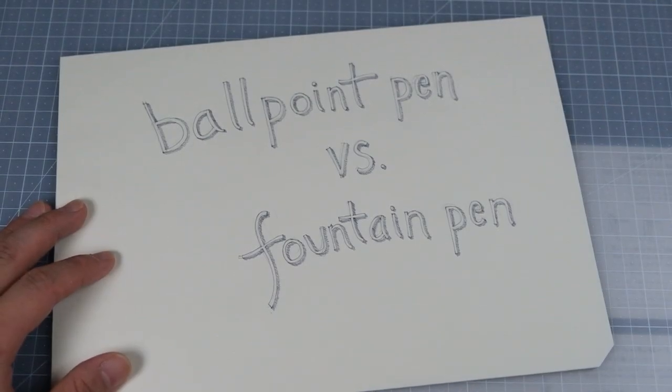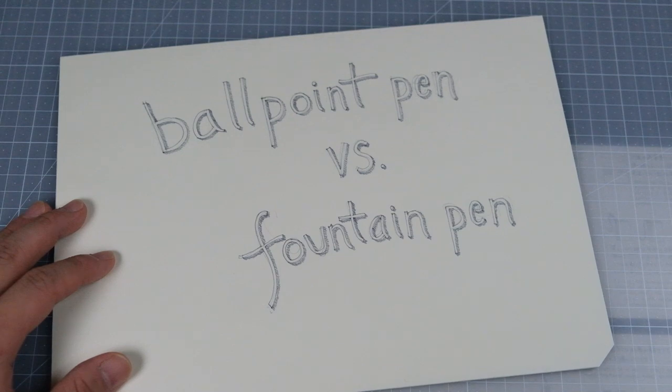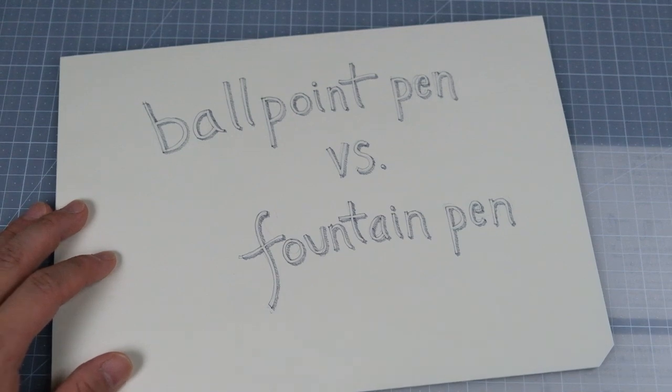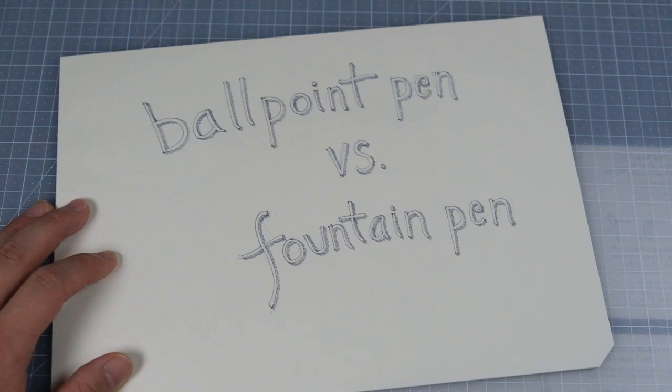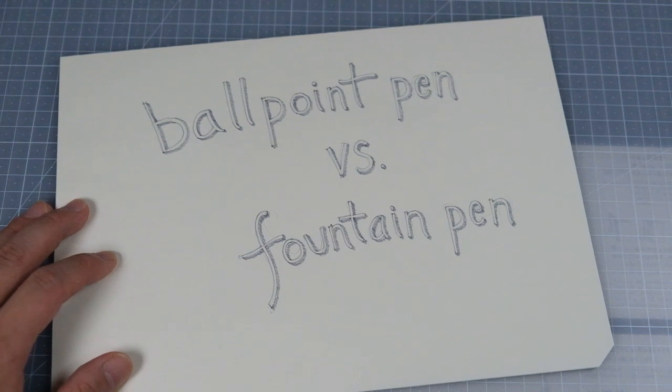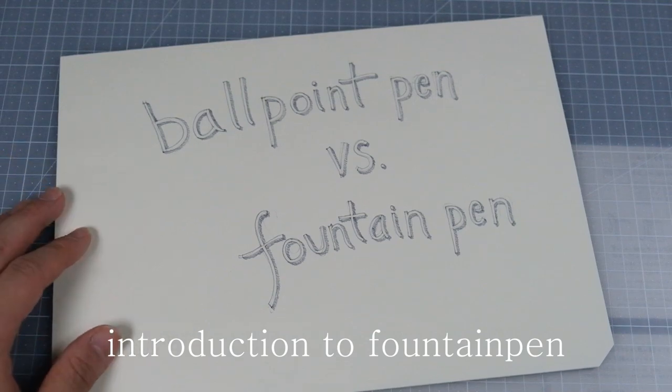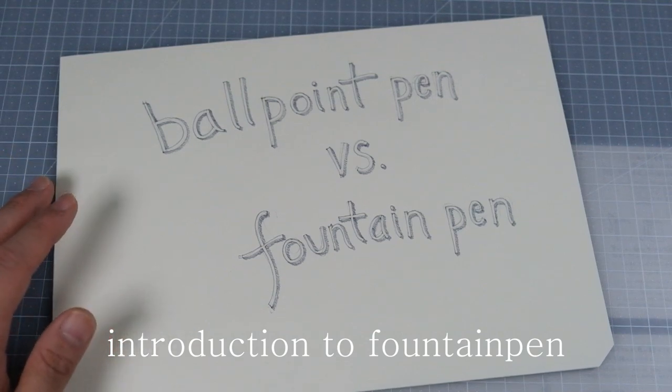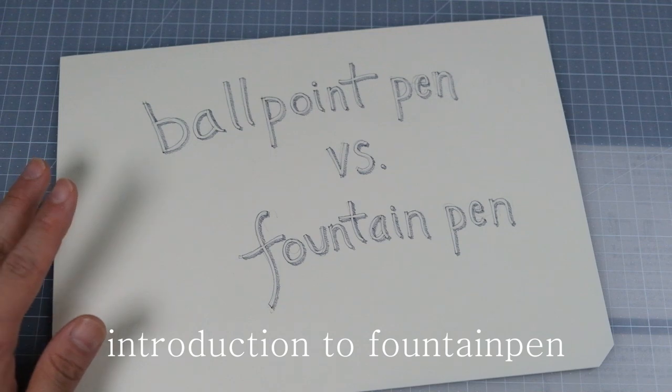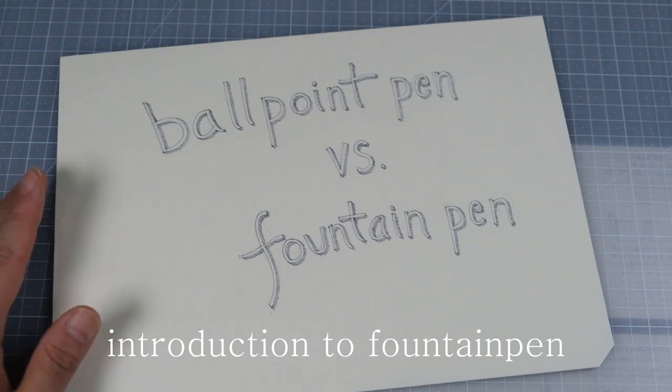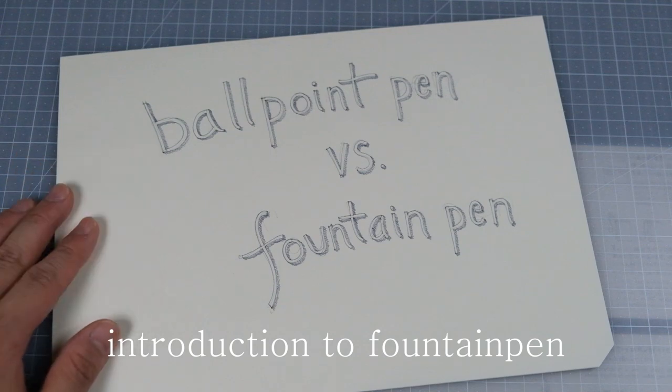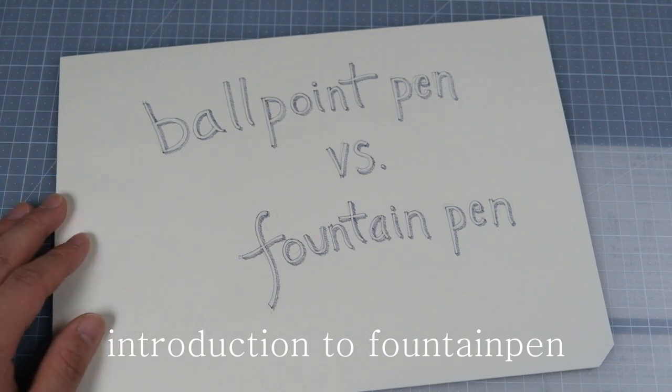For those who are new, I review stationery, mostly writing instruments, and also draw and paint. Today's video will be for those who never use fountain pen, sort of like an introduction to fountain pen. I think it will be easy to explain it by comparing fountain pen to ballpoint pen. So why don't we start?